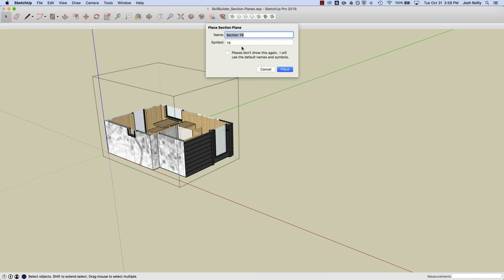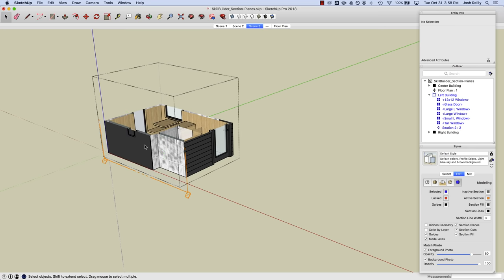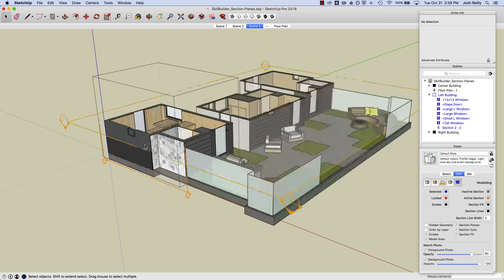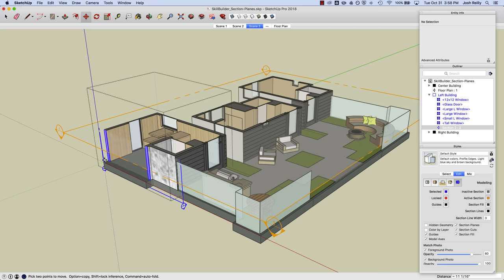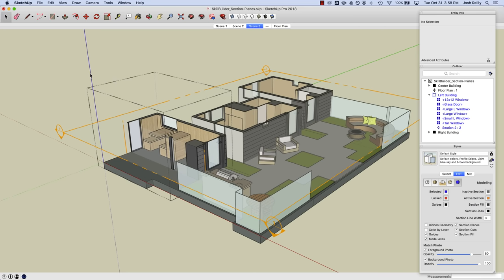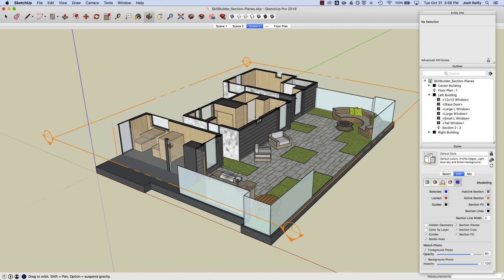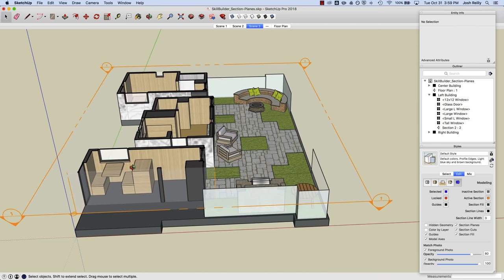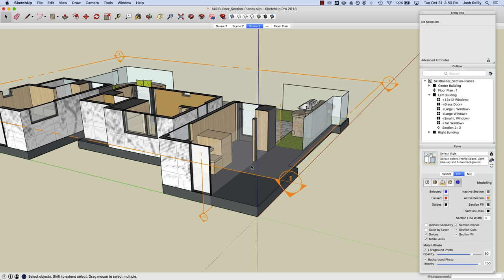So in this case, we'll just call this one Section 2. And we'll just do 2 for the symbol and we'll place that right here. And we'll move that along until we get to the spot we want. And if I click outside the group, you can see we can have multiple section planes active at the same time.